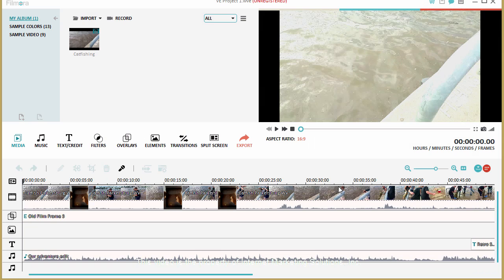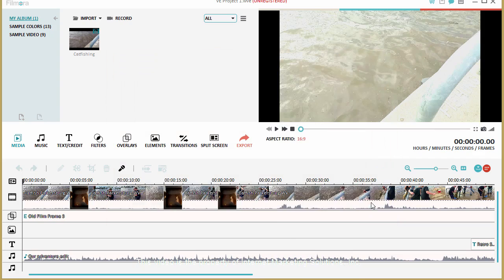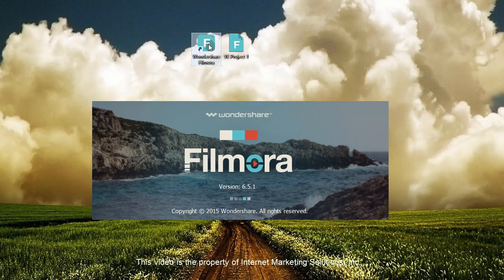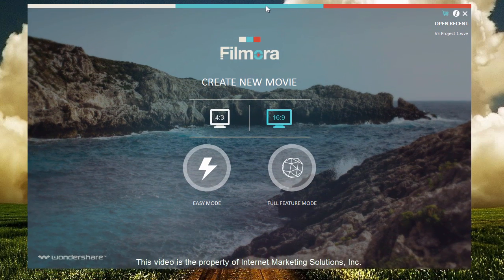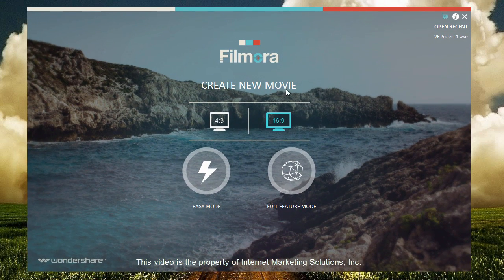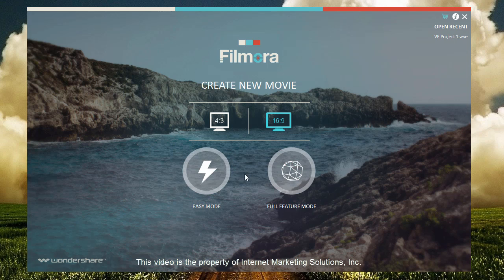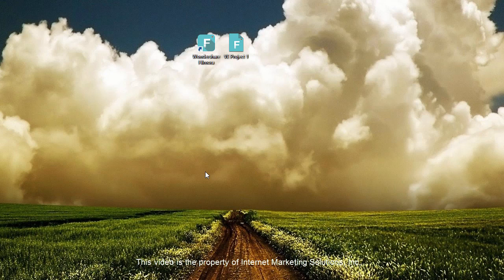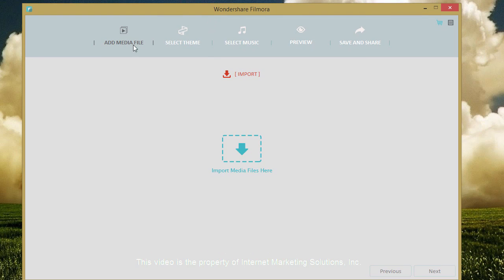So here is the tool. Let me actually close out of here because there's a couple things I want to show you. When you first install it you're going to see a screen like this and you have two choices, an easy mode and a full feature mode. On the easy mode if you go into it it's going to let you add your media files just by clicking here and choosing your files.